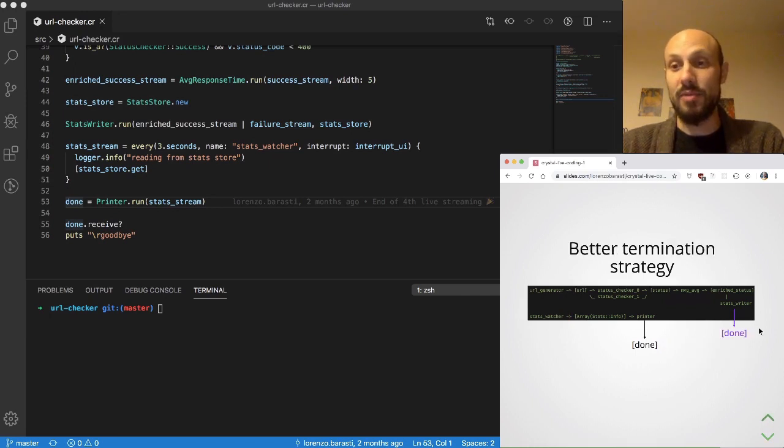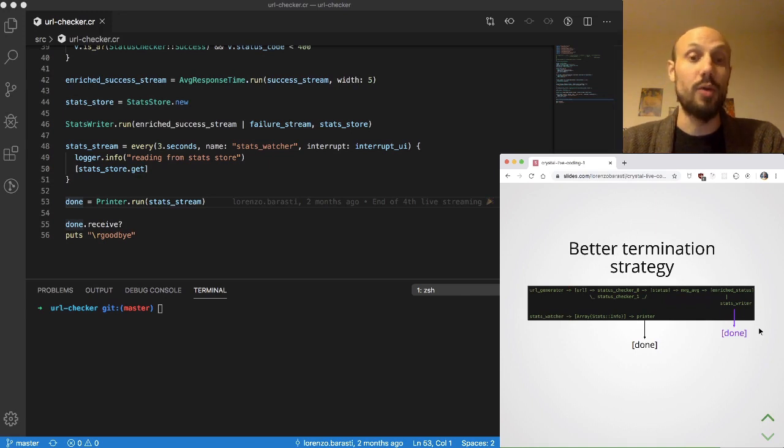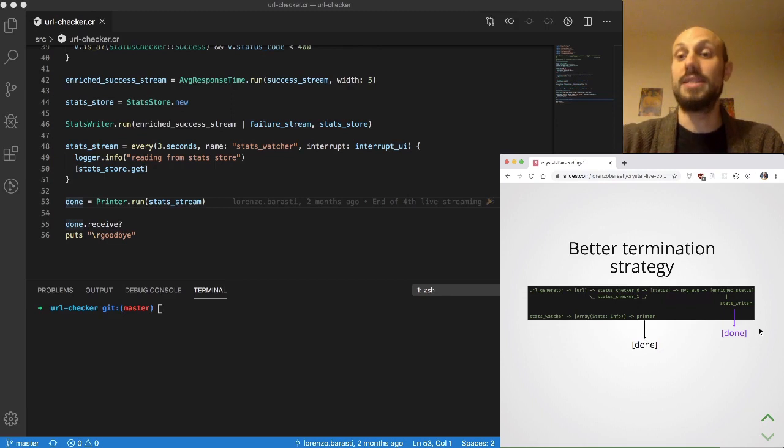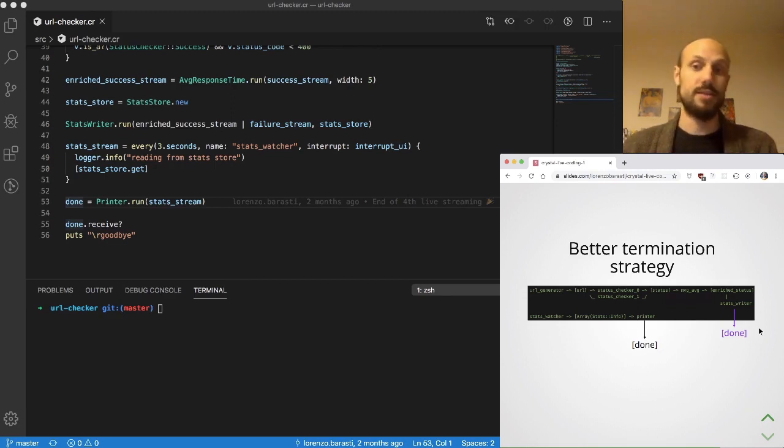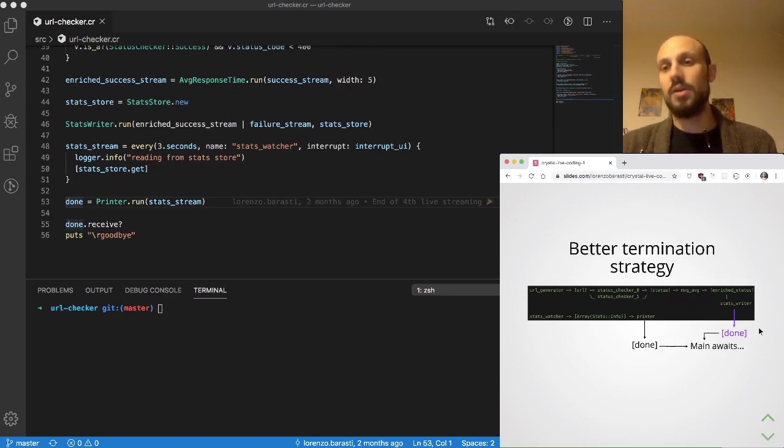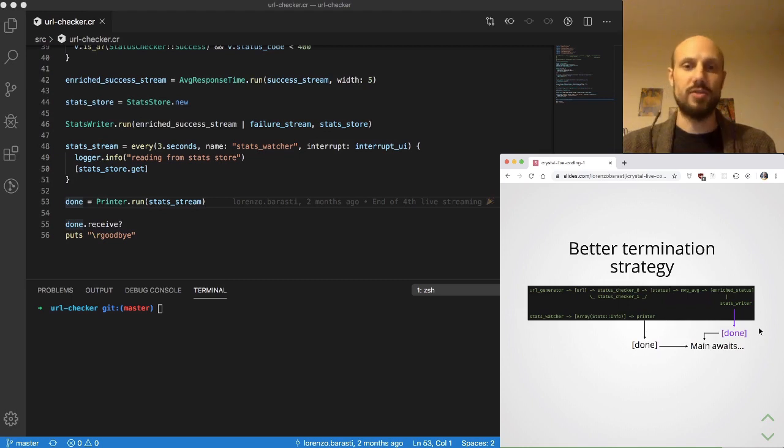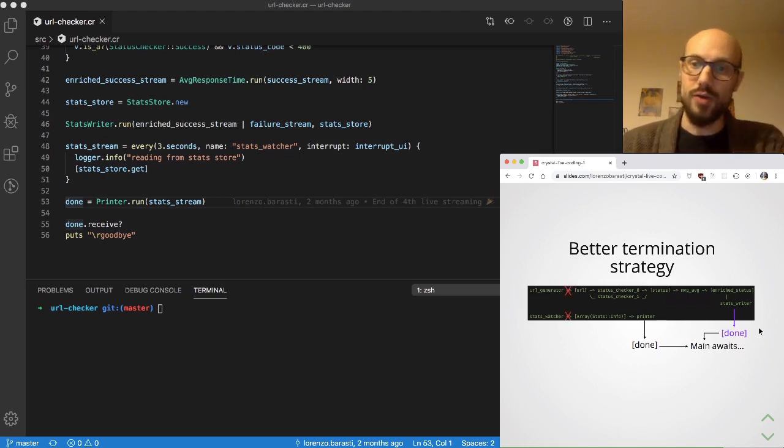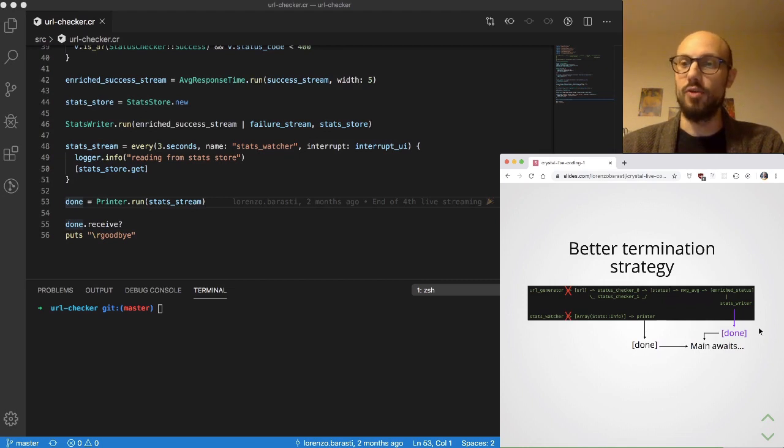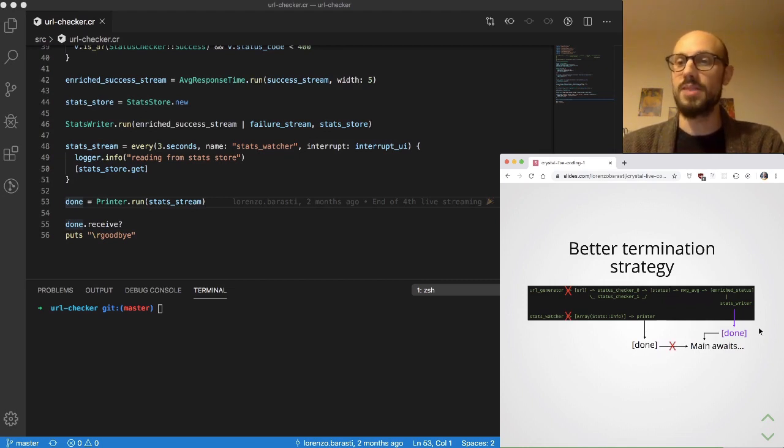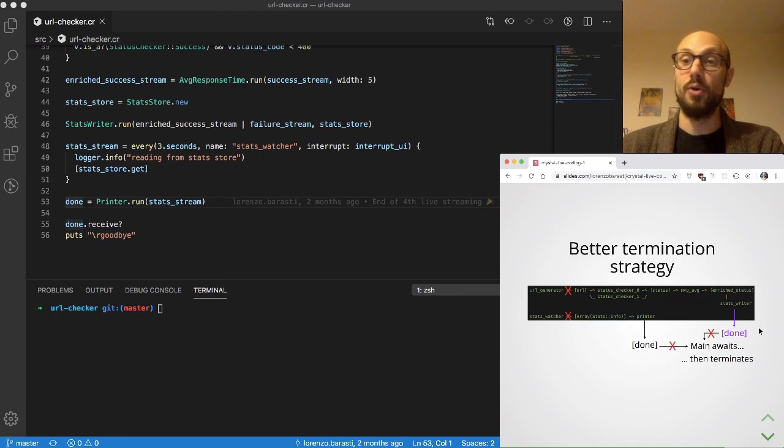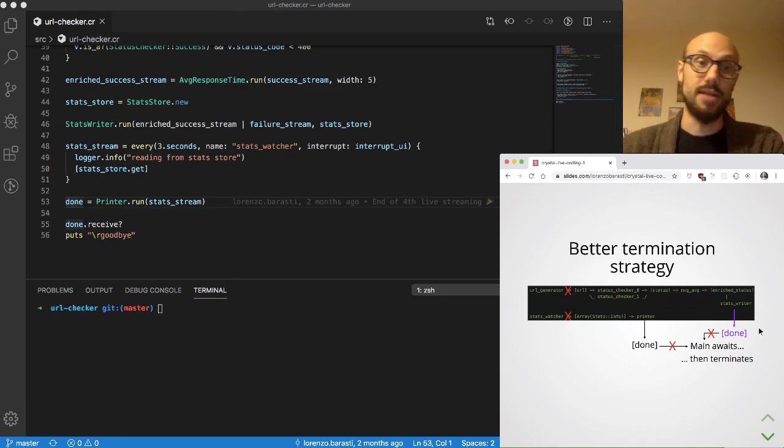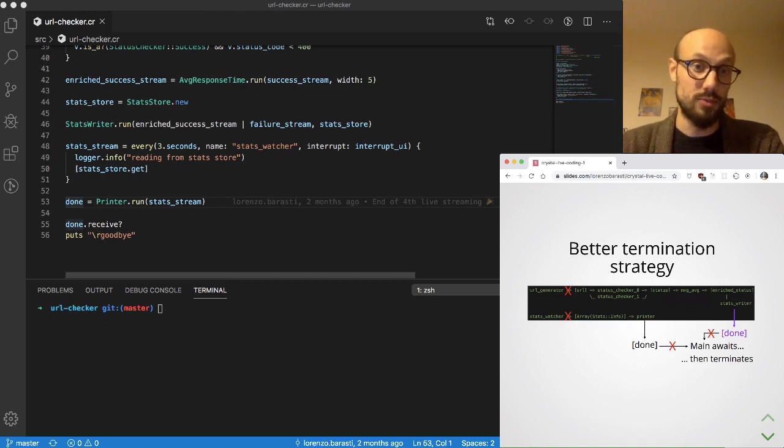Again we have a bit of a problem because we don't know when stats writer is actually done. So what we'll do now is add another done channel for stats writer itself so that whenever URL generator and stats watcher terminate, we also have main awaiting for the termination coming from stats writer. Only once both the printer and the stats writer are done will the main fiber terminate.